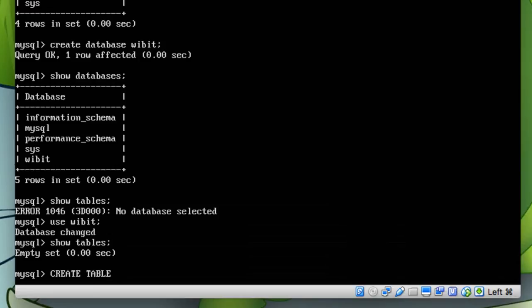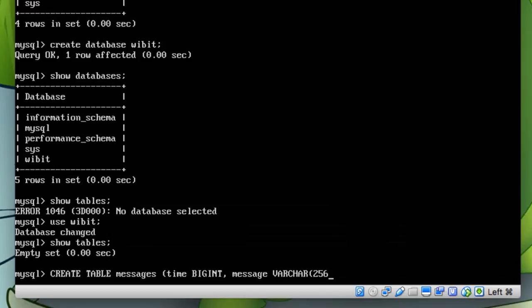messages. And now let's specify the different fields that we want in our messages table. So we'll have the first one, we'll just call it time, and that'll just be a BIGINT - that'll just be like an epoch timestamp. And then we'll have something called message and we'll make that a VARCHAR, and we'll make it 256 in length.